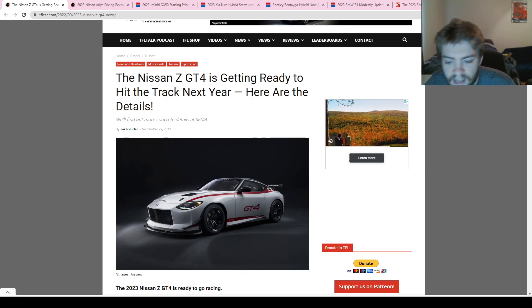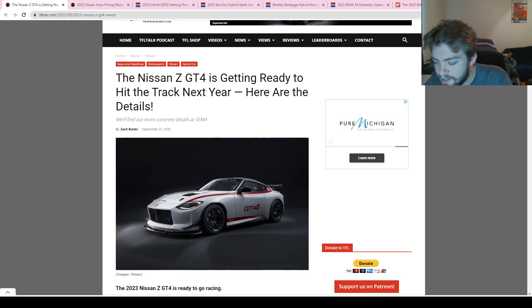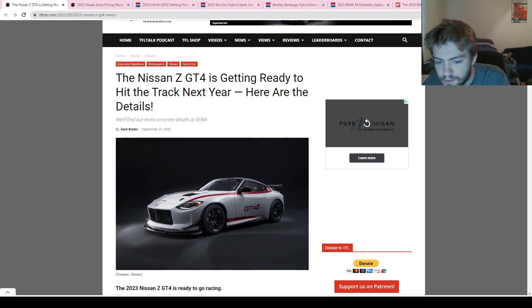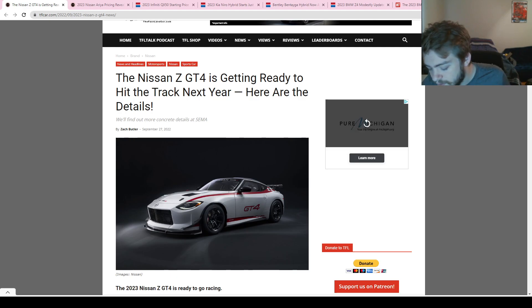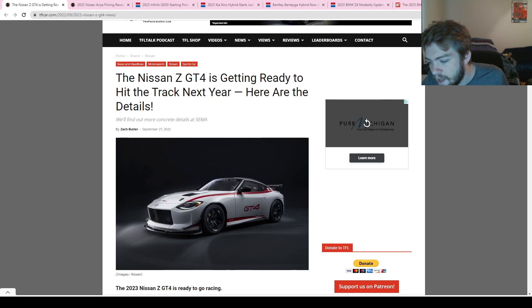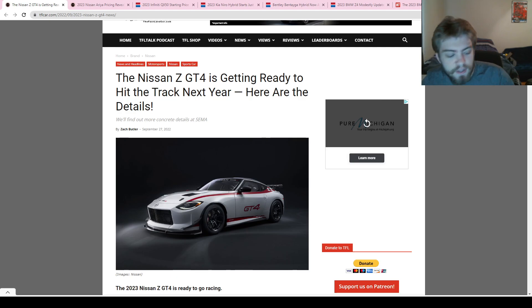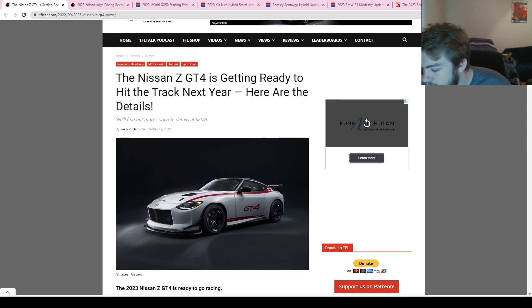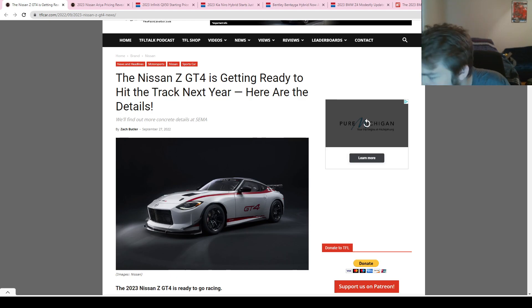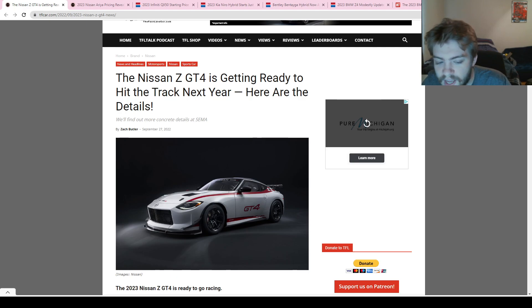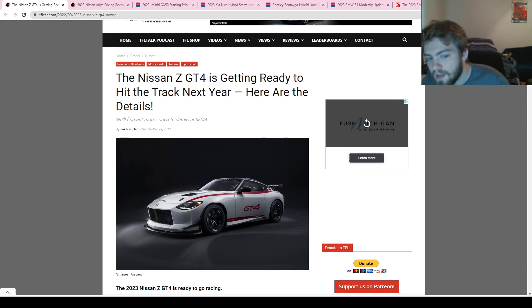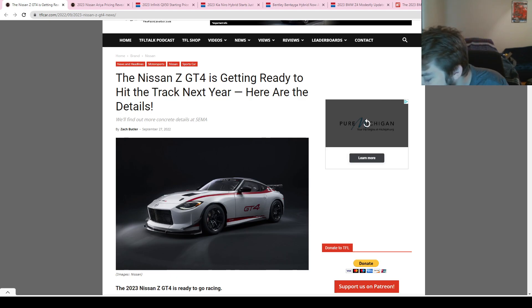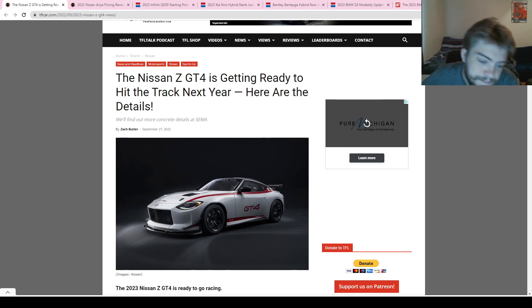Before we get things started today, make sure to follow us on Twitter at H Light H Lines. We tweet out every time a new episode goes live. Also follow us on Instagram, TikTok, and YouTube at Headlight Headlines. You can always find the video version of this podcast on YouTube where you can see myself and what exactly we're talking about. Sometimes when we're looking at pictures like today with this brand new Nissan Z GT4, you can see exactly what it is that we're talking about.